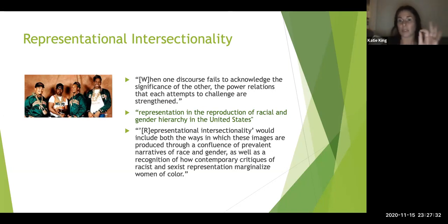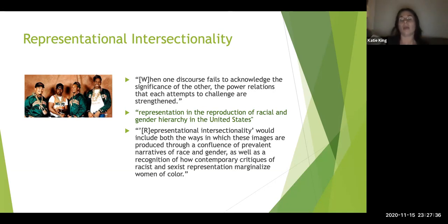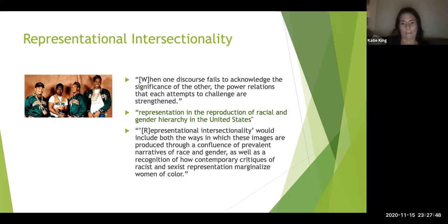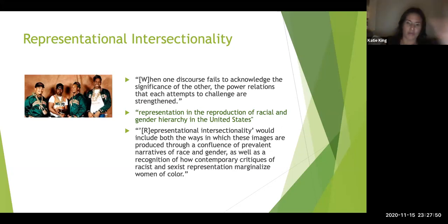We have to think about representation especially because so much of our culture is media-driven. The images we're constantly inundated with affect the way we perceive reality.